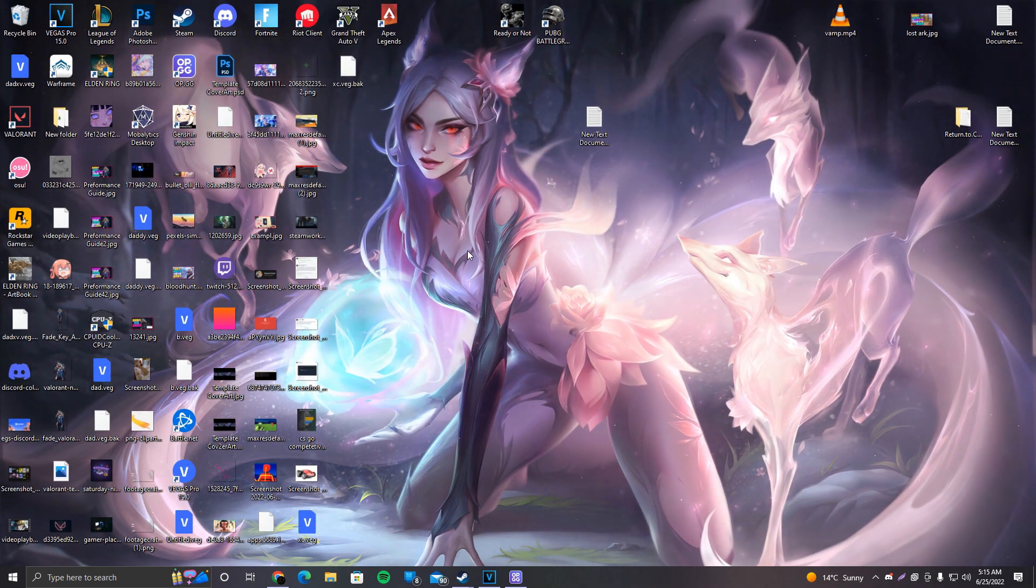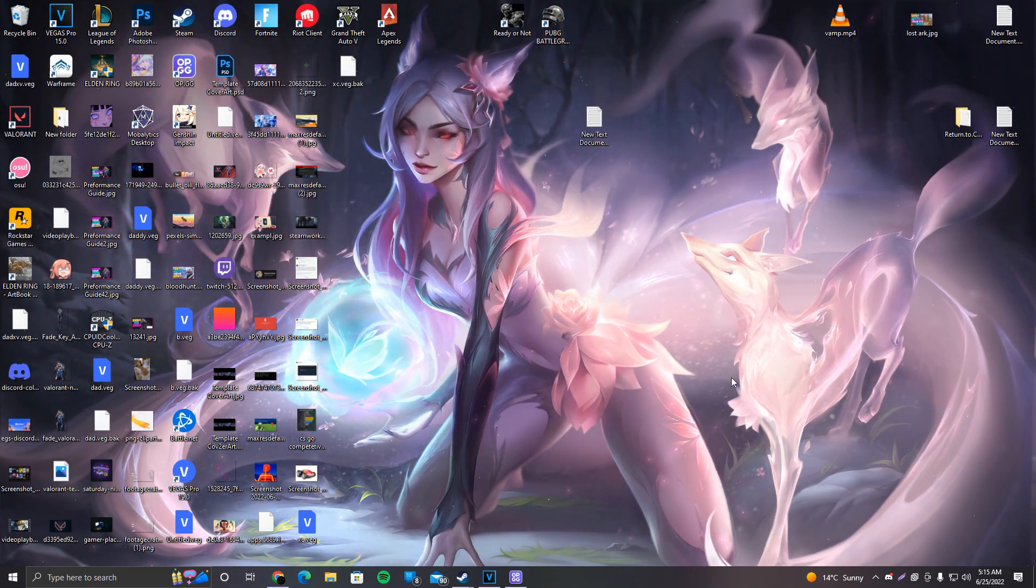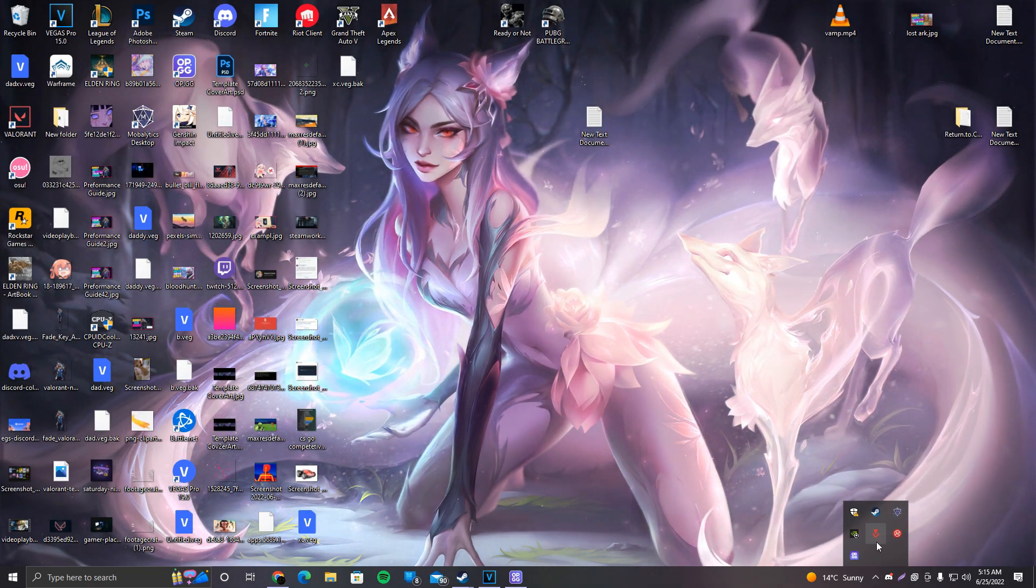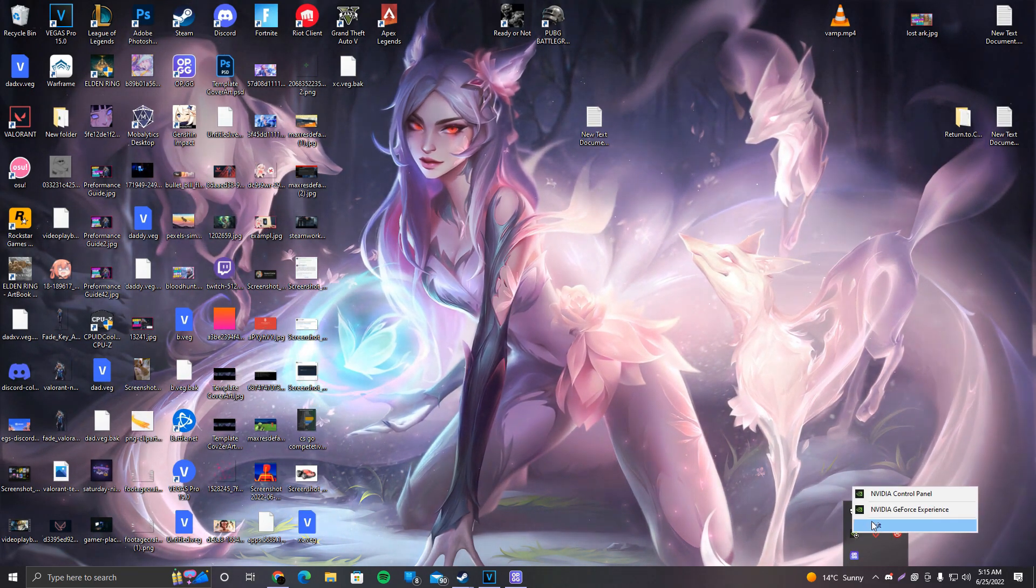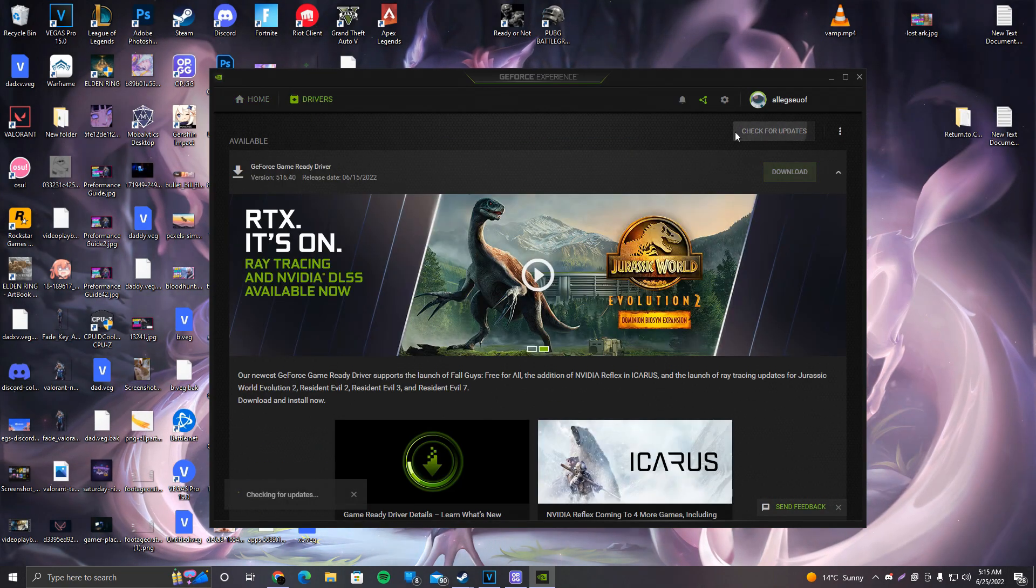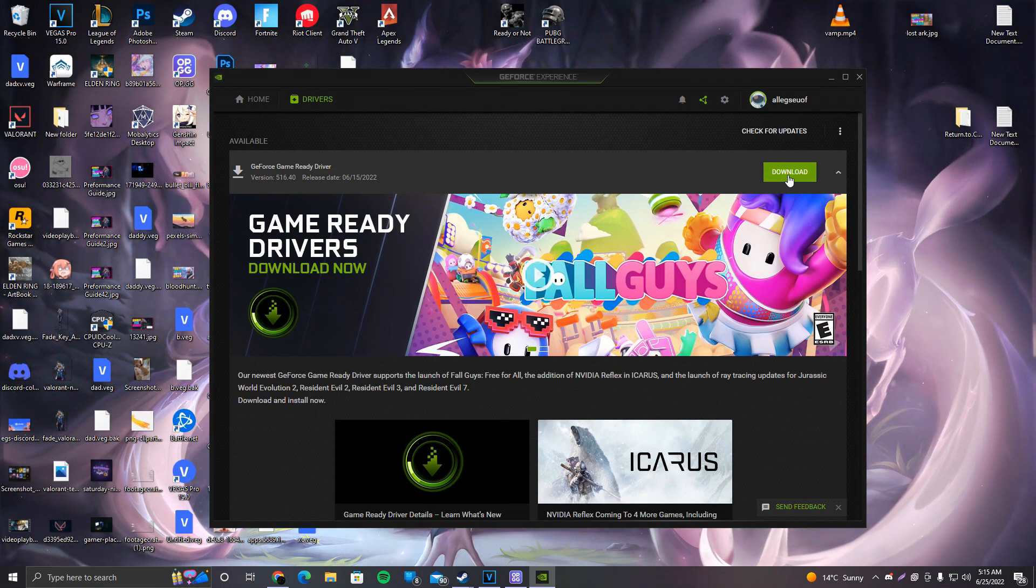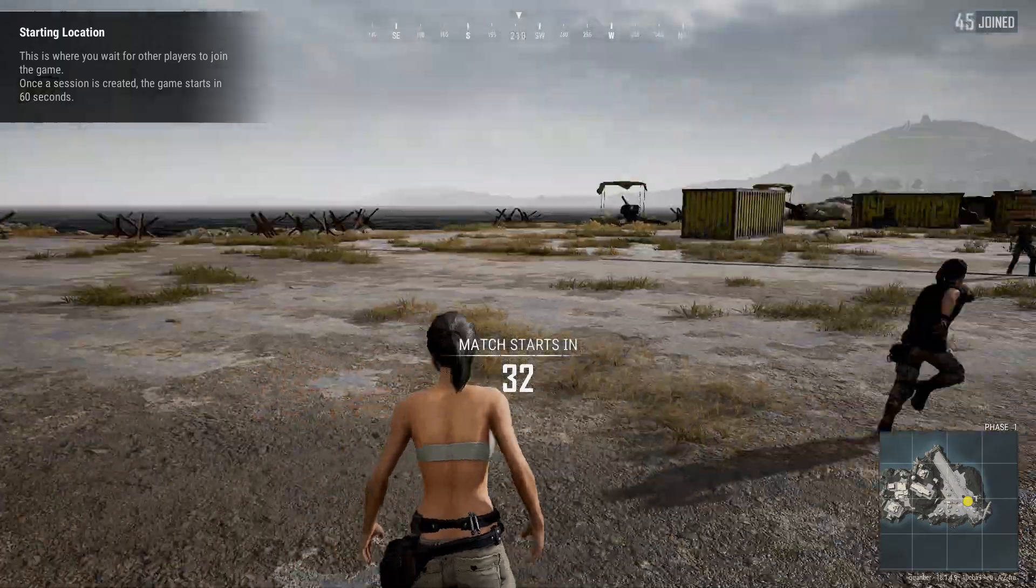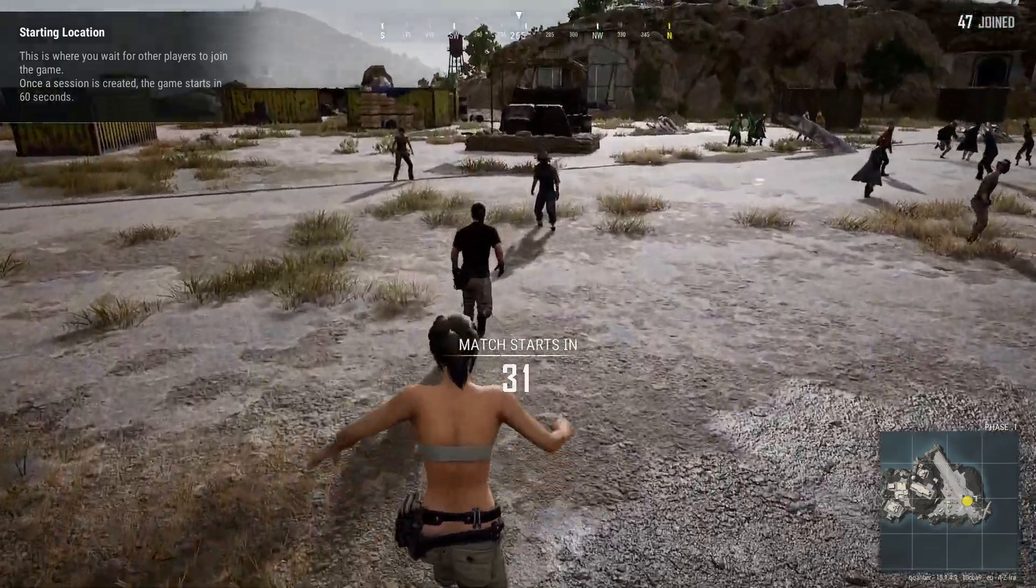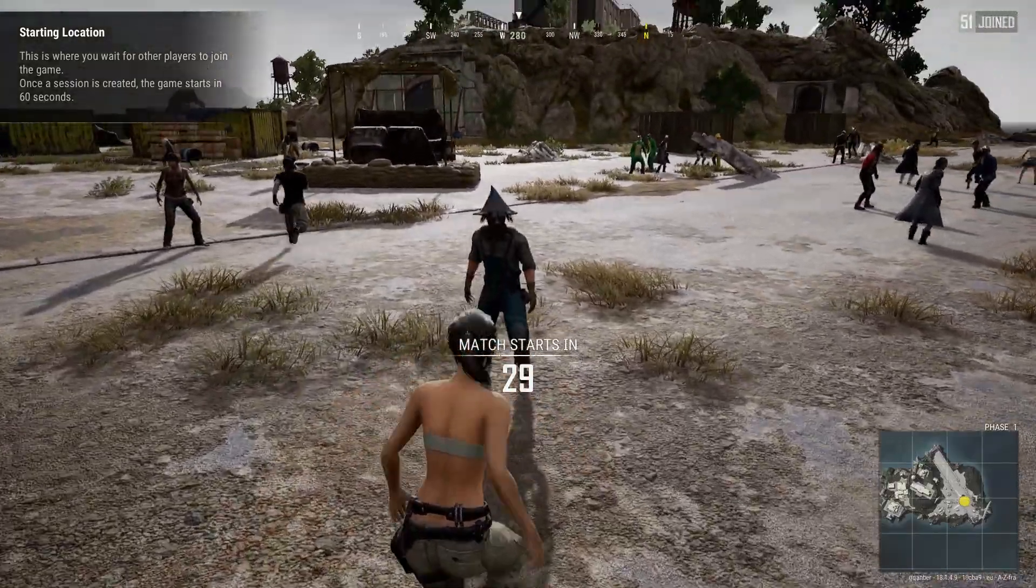Last but not least, we want to update our graphics card drivers. I have an Nvidia, so all I have to do is go to my GeForce Experience, click on Drivers, check for updates, and make sure to download the latest available driver. Once you've updated the GPU driver, that should be pretty much it.